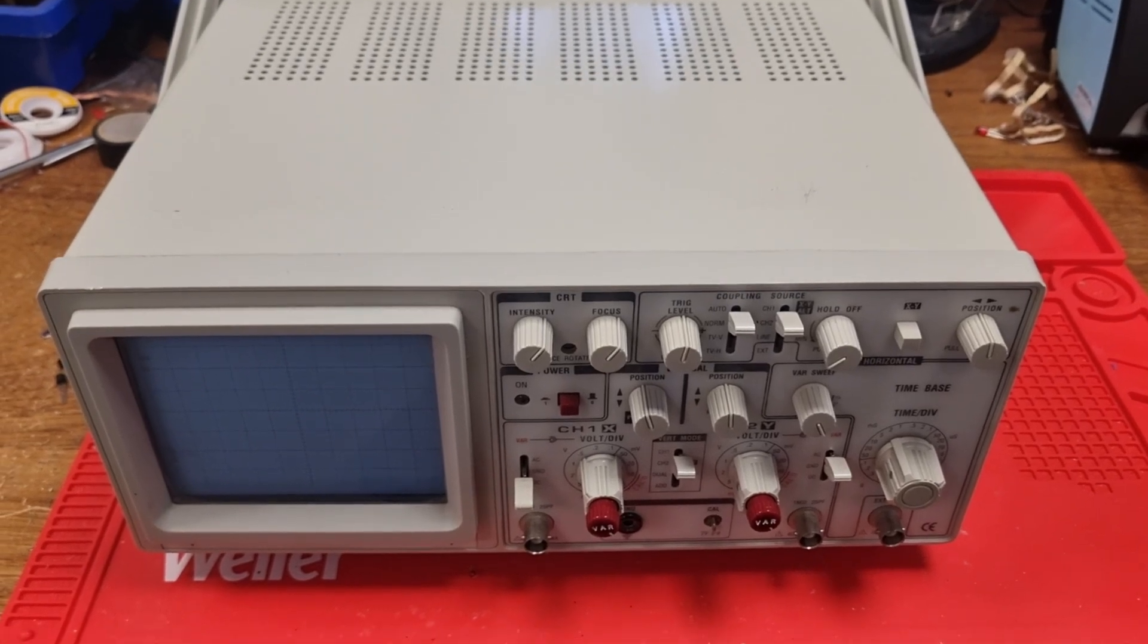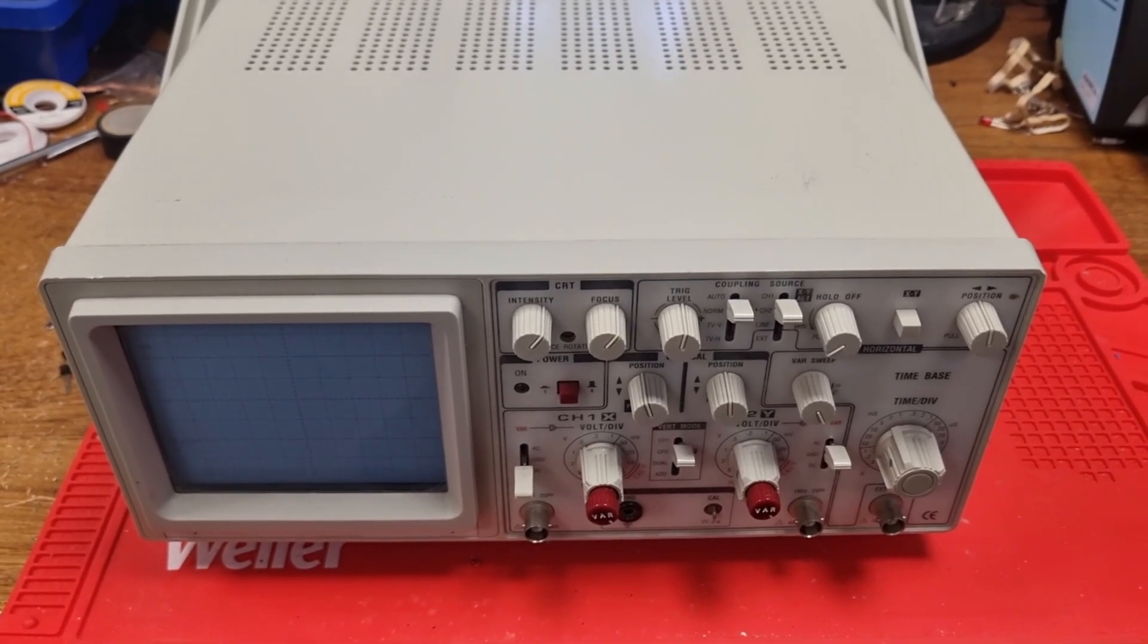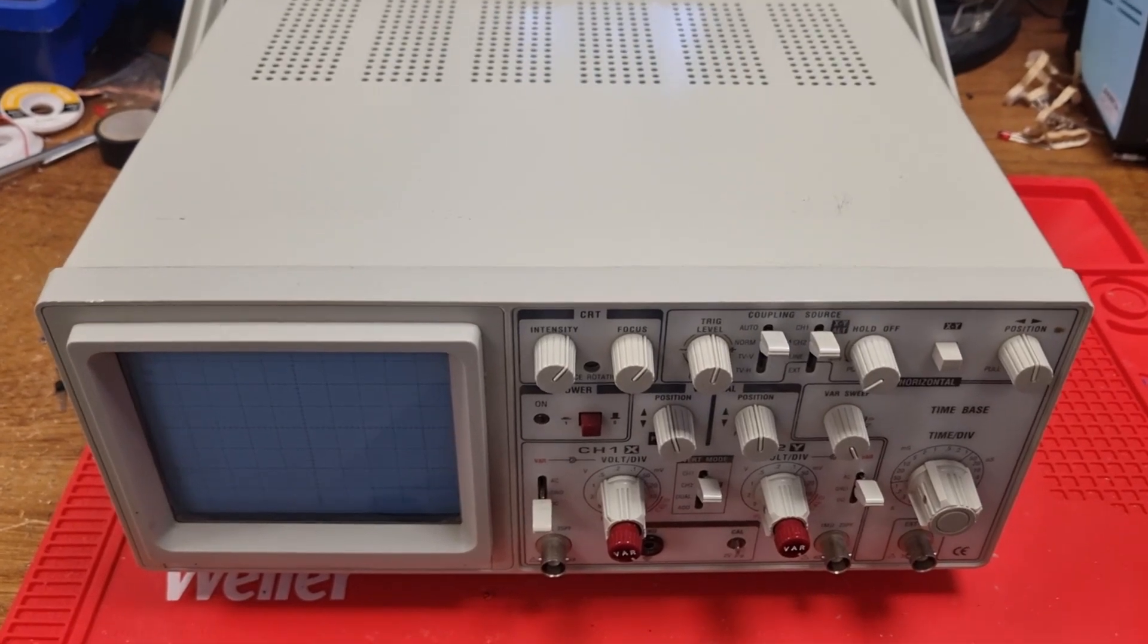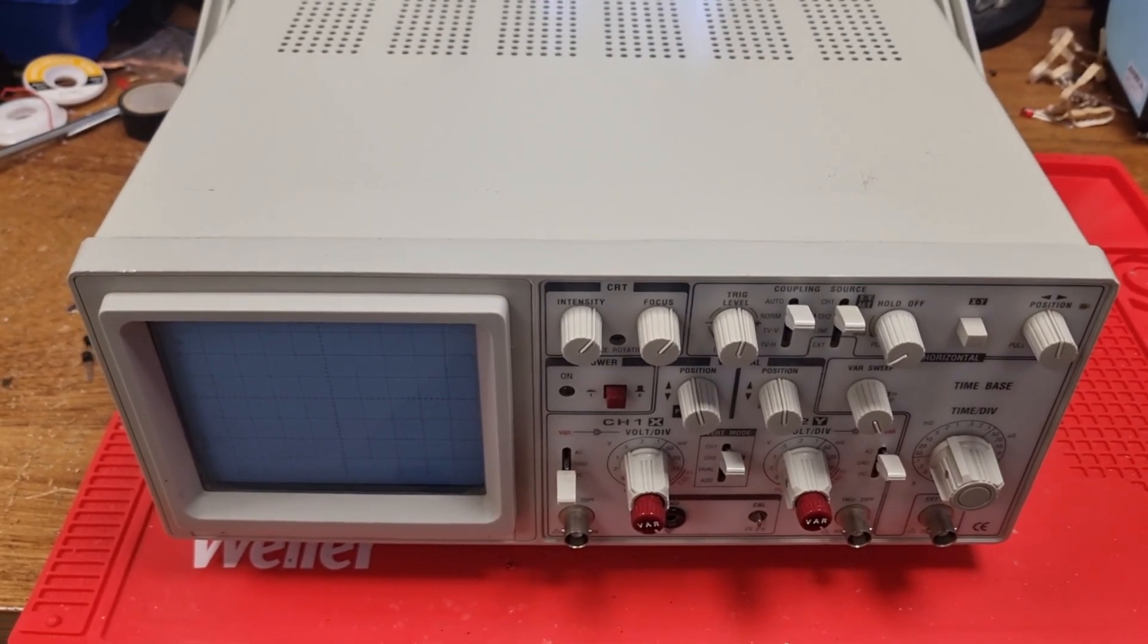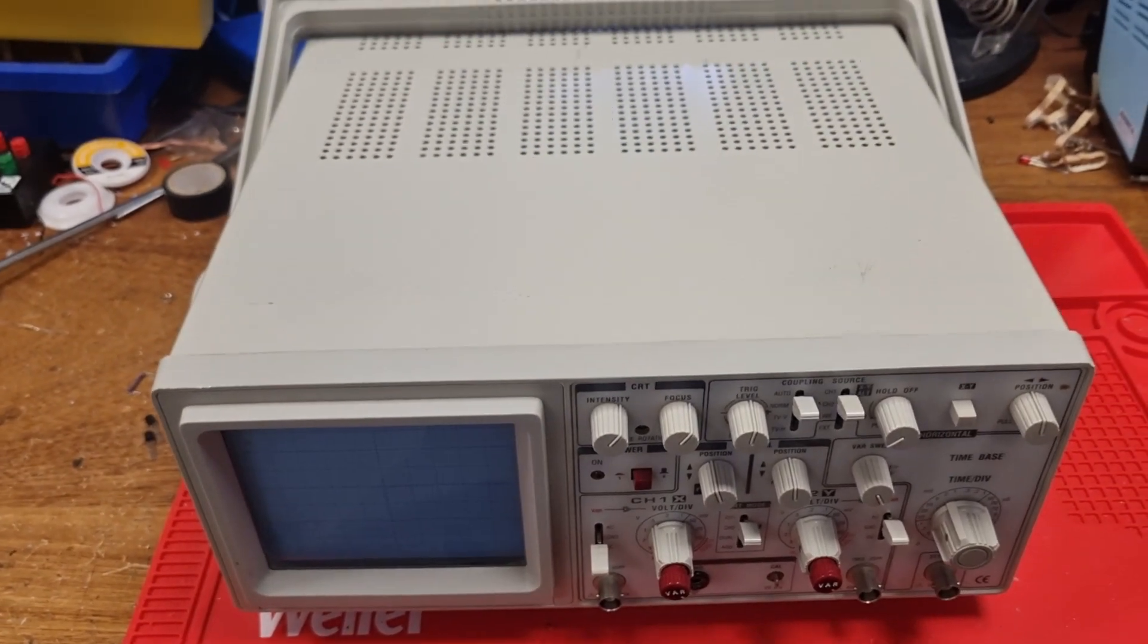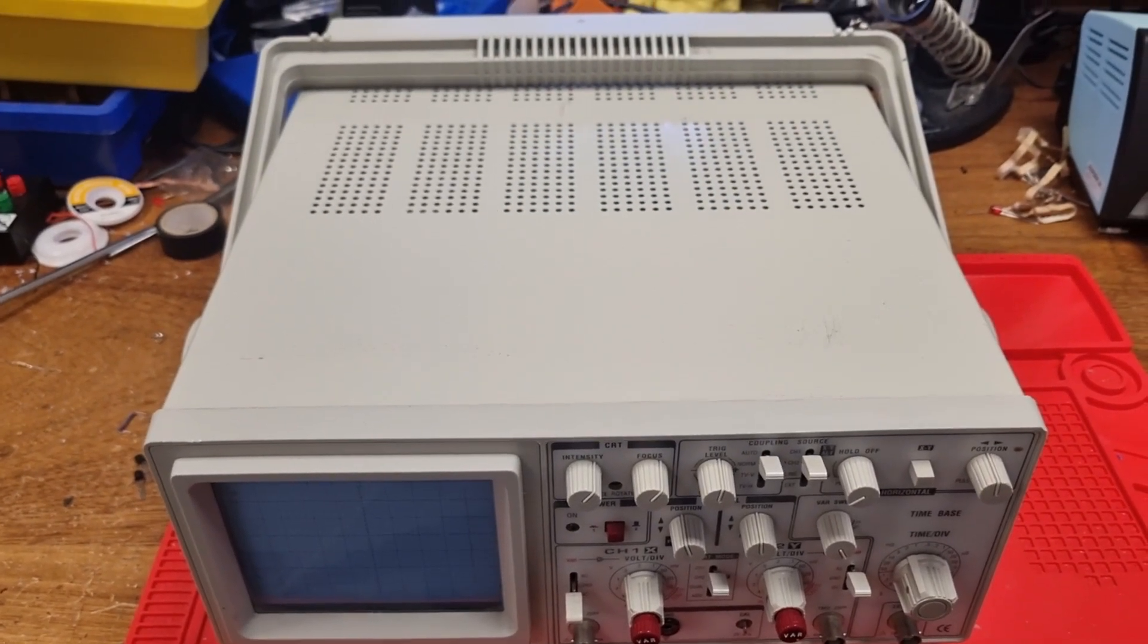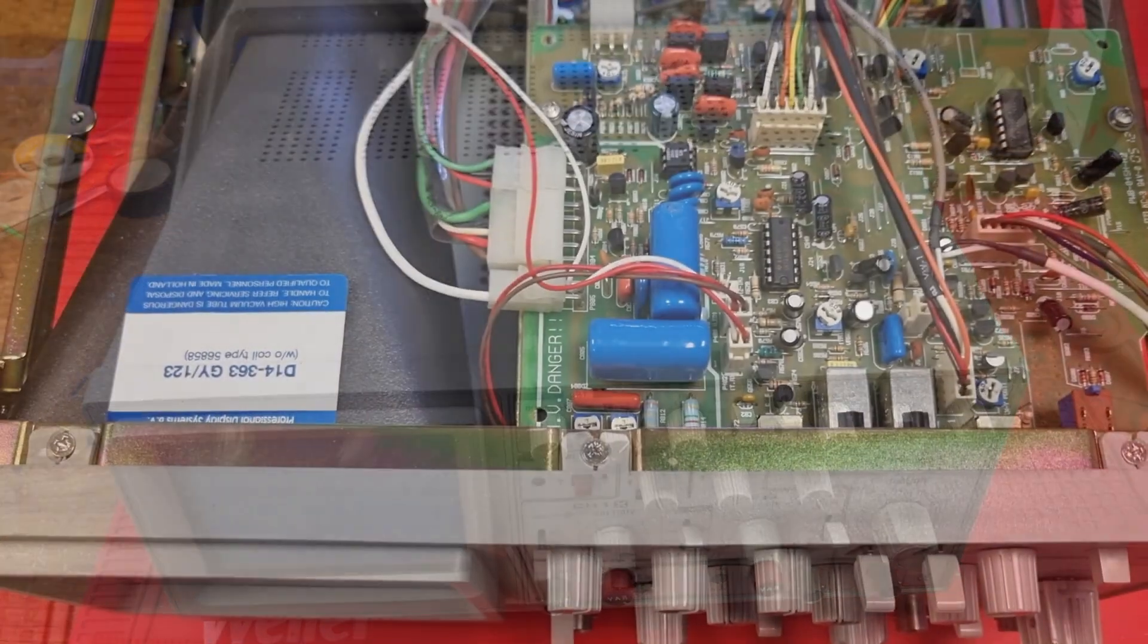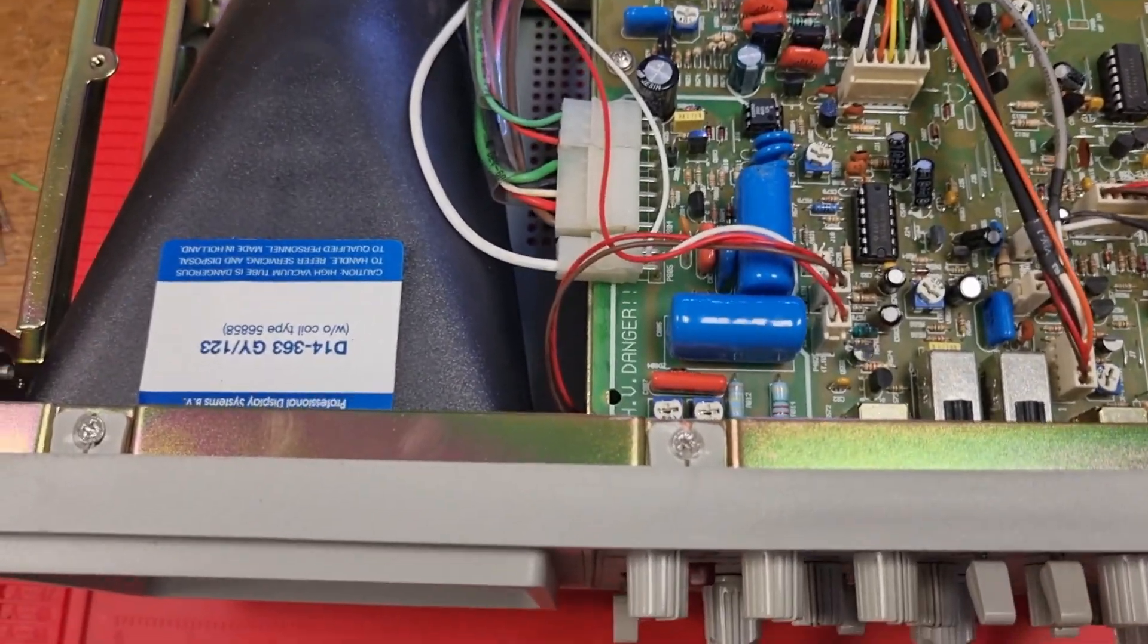See if we can see anything obvious first. This is pretty standard kit really, a real basic scope as you can see, old-school CRT style. First thing we're going to do is